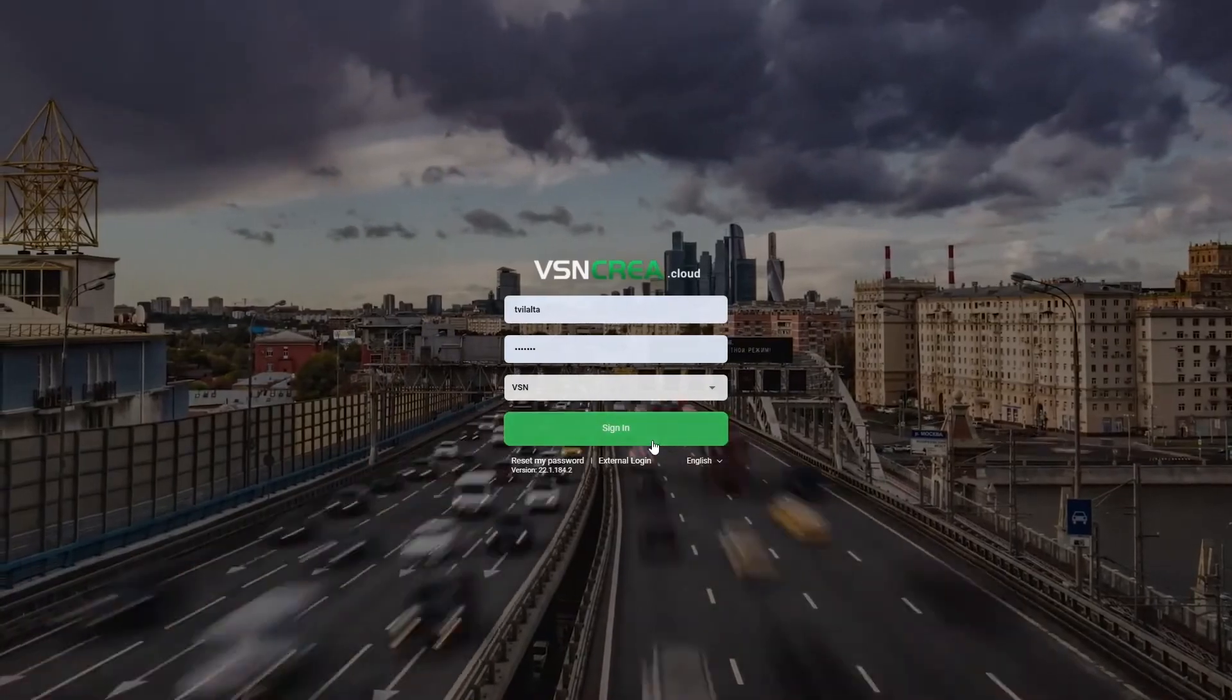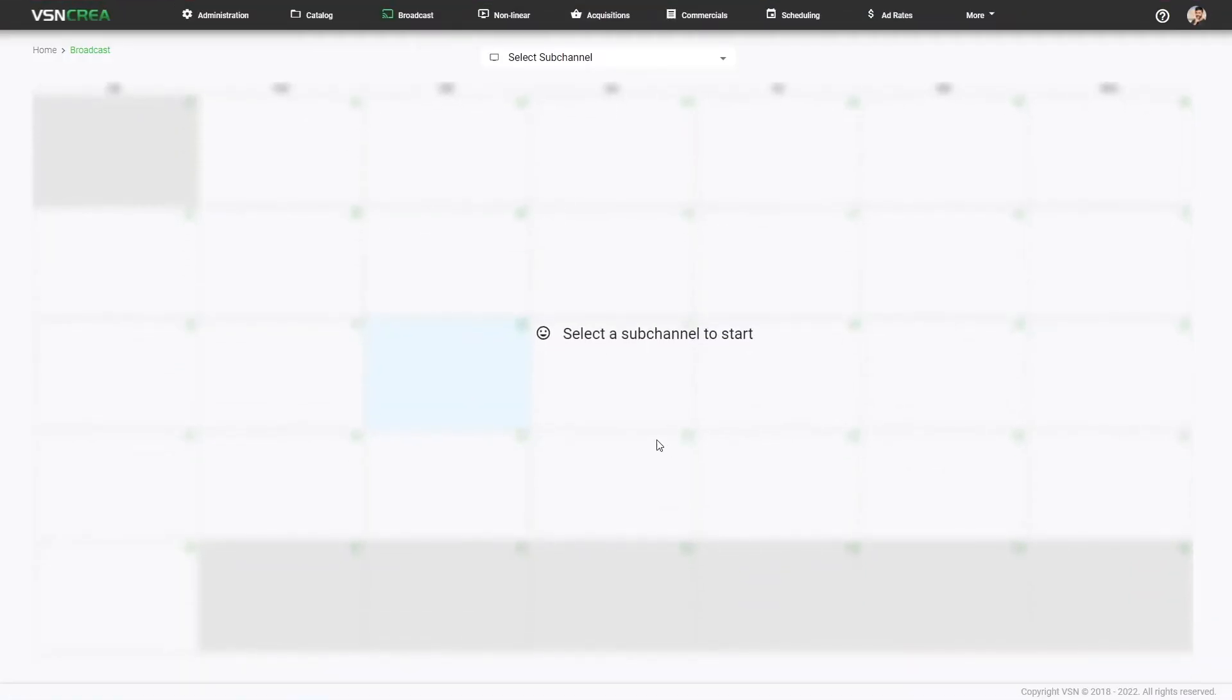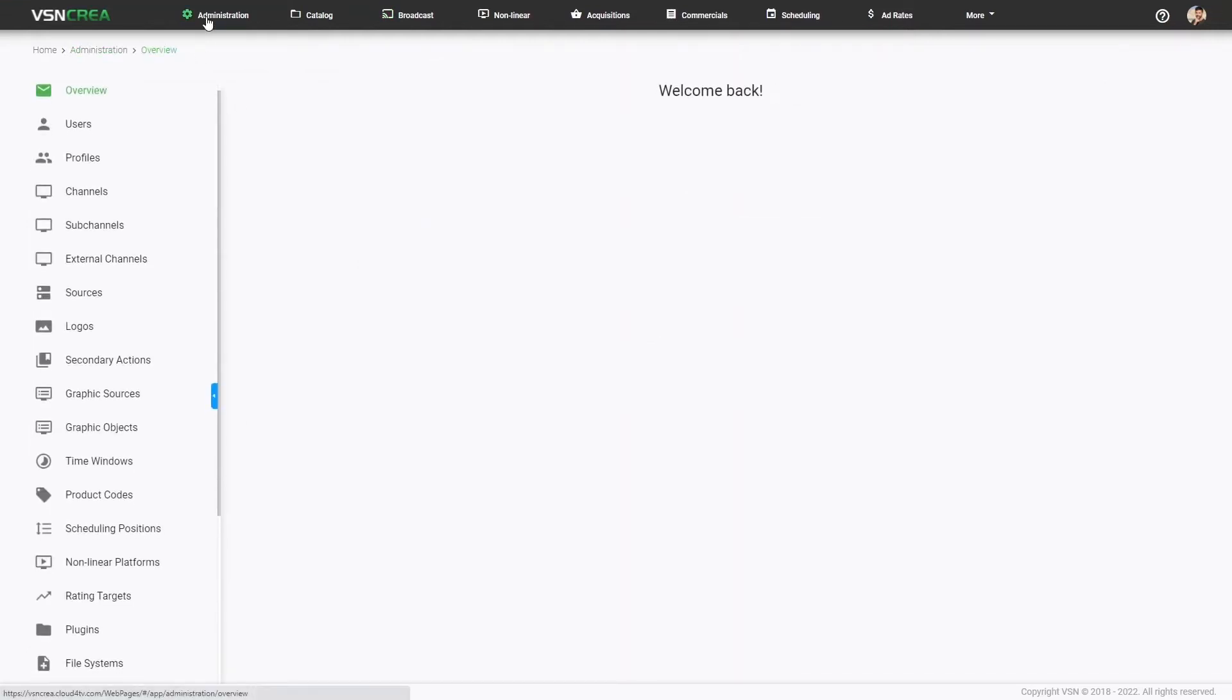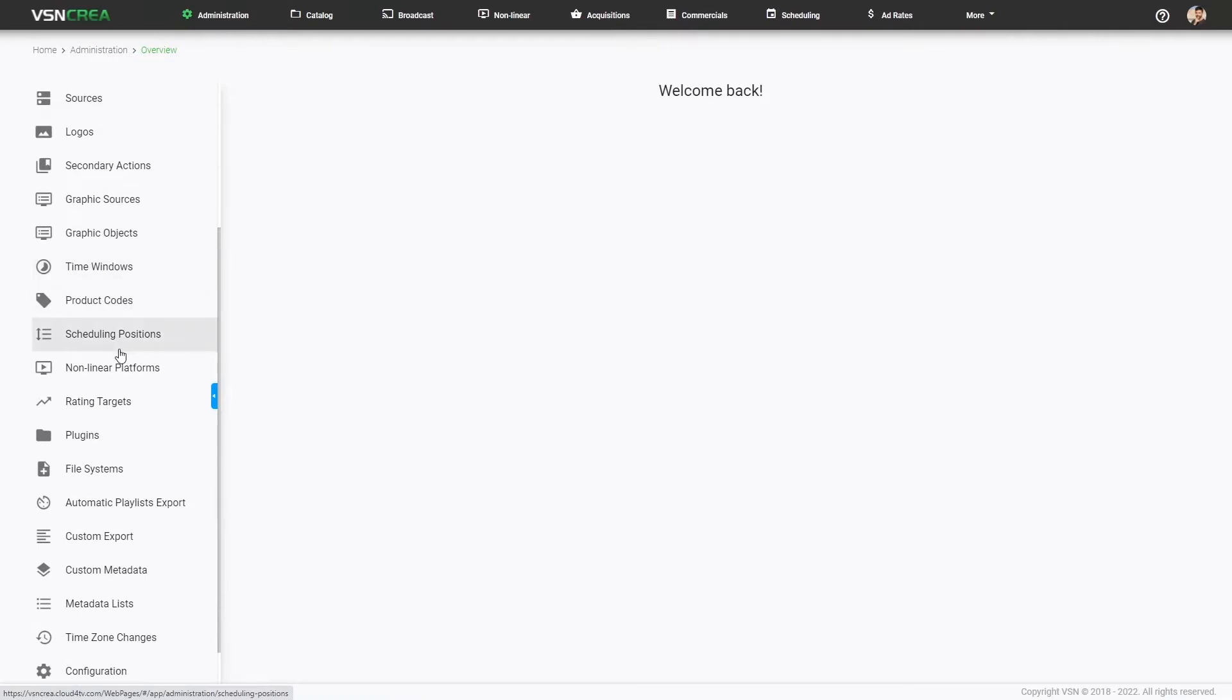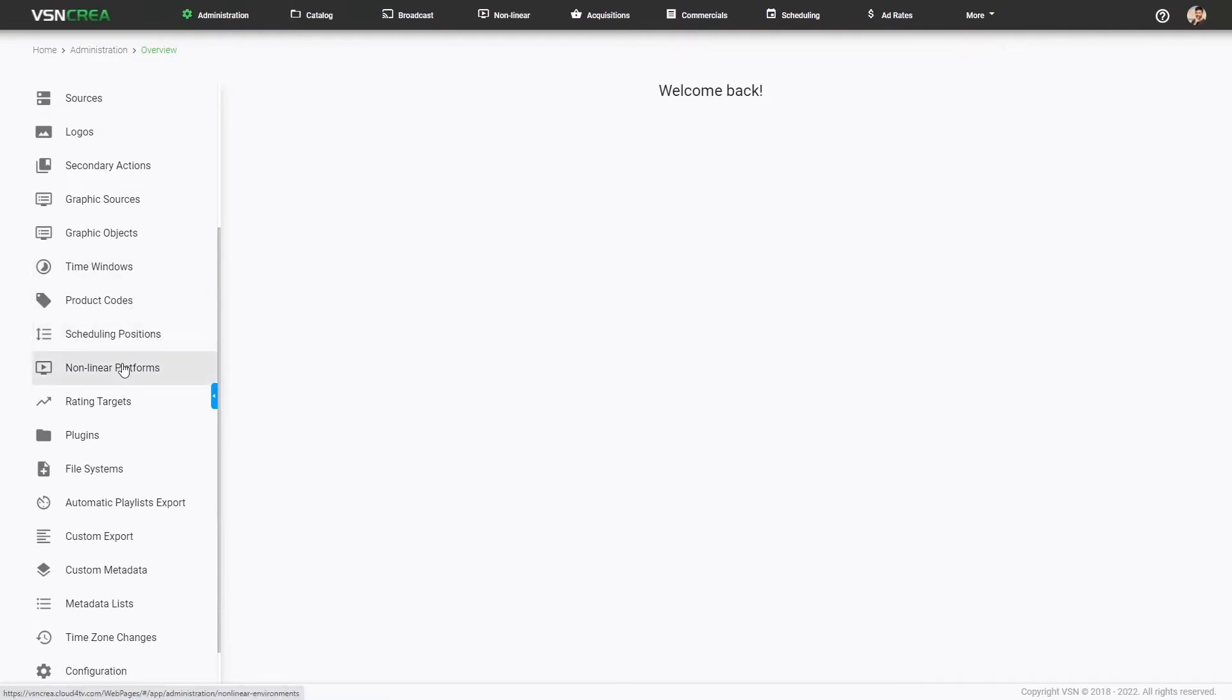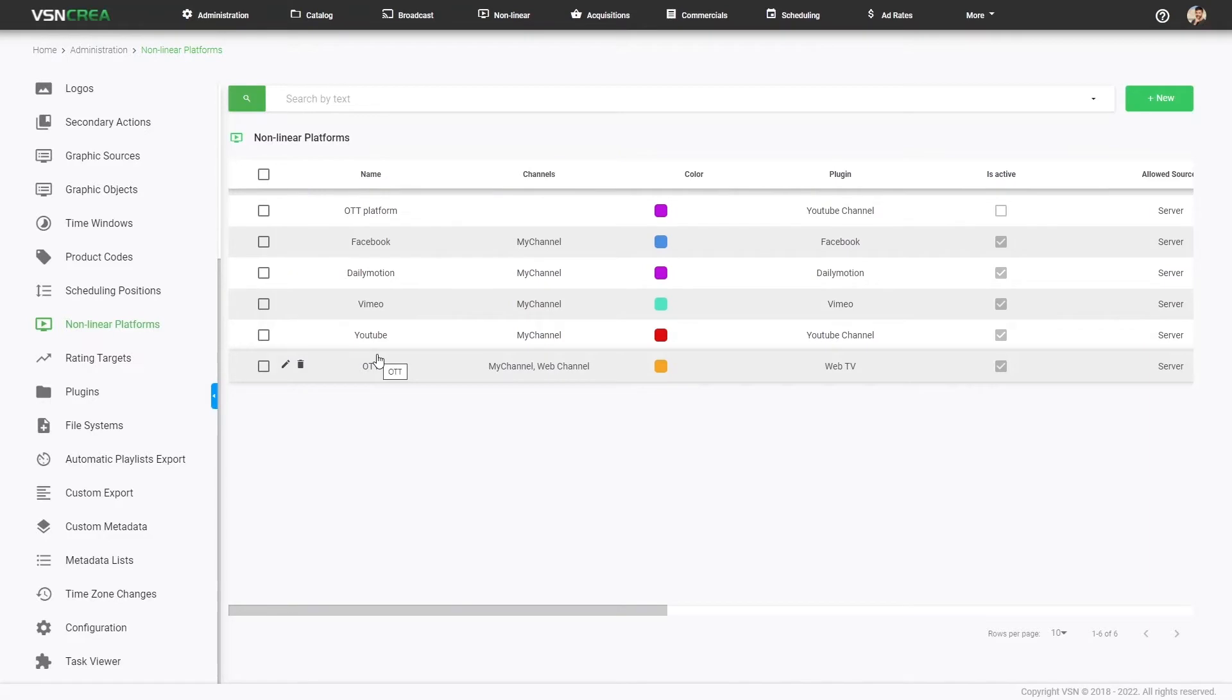Let's access BSN CREA and first of all, we will see how to create and manage your own digital platforms. If we go to the Administration, under the Non-Linear Platform section, you will be able to edit and see the information of all your digital platforms, social networks, OTTs.